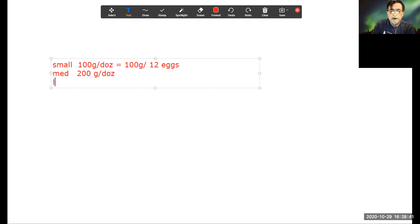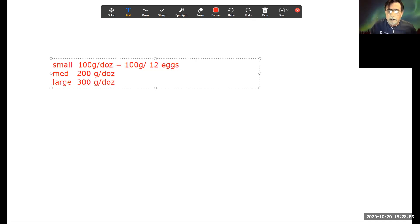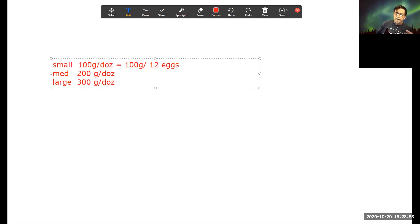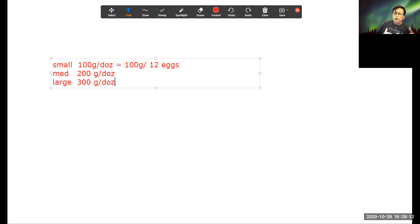Finally, large eggs — for argument's sake, a dozen large eggs weigh 300 grams. You can see that in all three cases — small, medium, large — I have 12 eggs in a dozen. However, 12 small eggs weigh 100 grams, 12 medium weigh 200 grams, and 12 large weigh 300 grams.